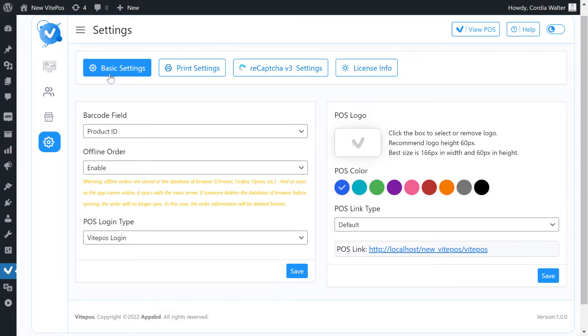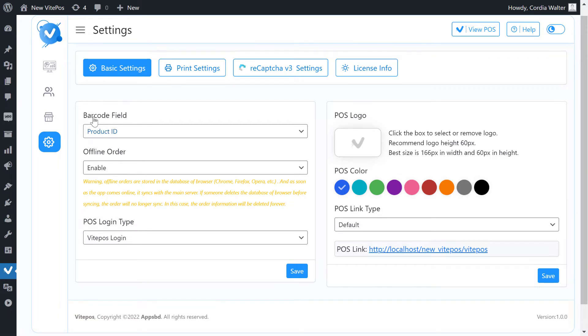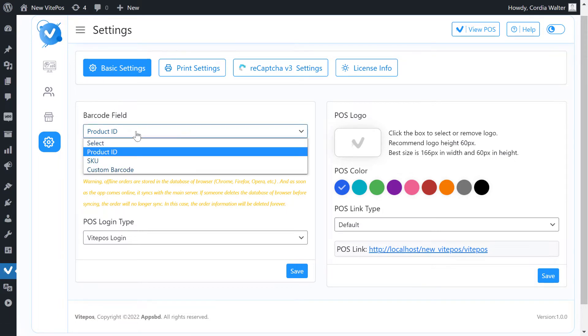First we see the basic setting. In barcode field we can select product ID, SKU, and custom barcode.